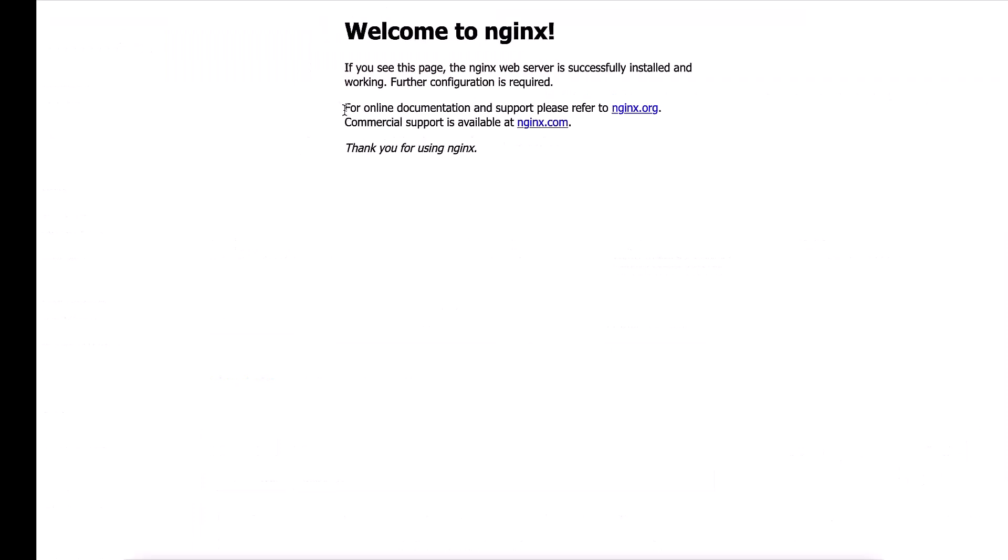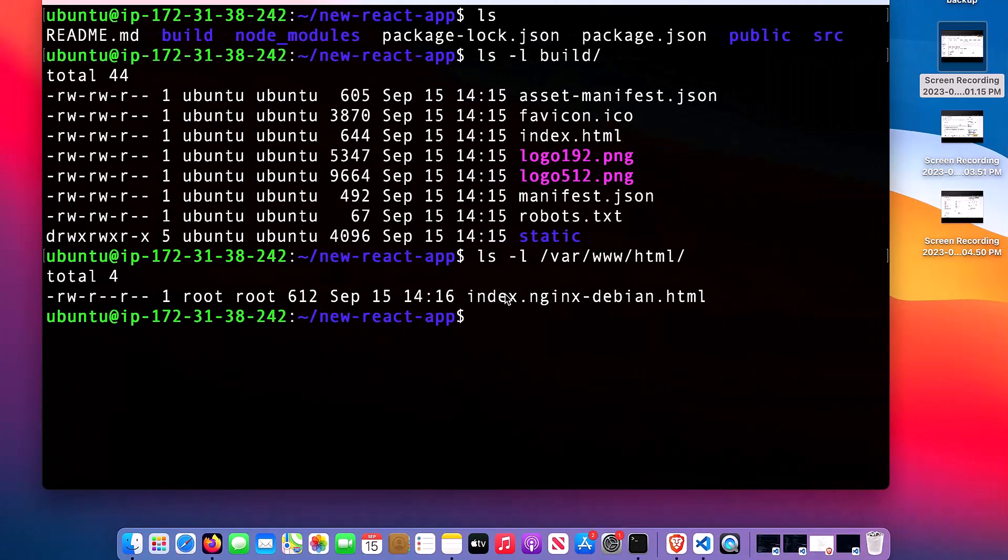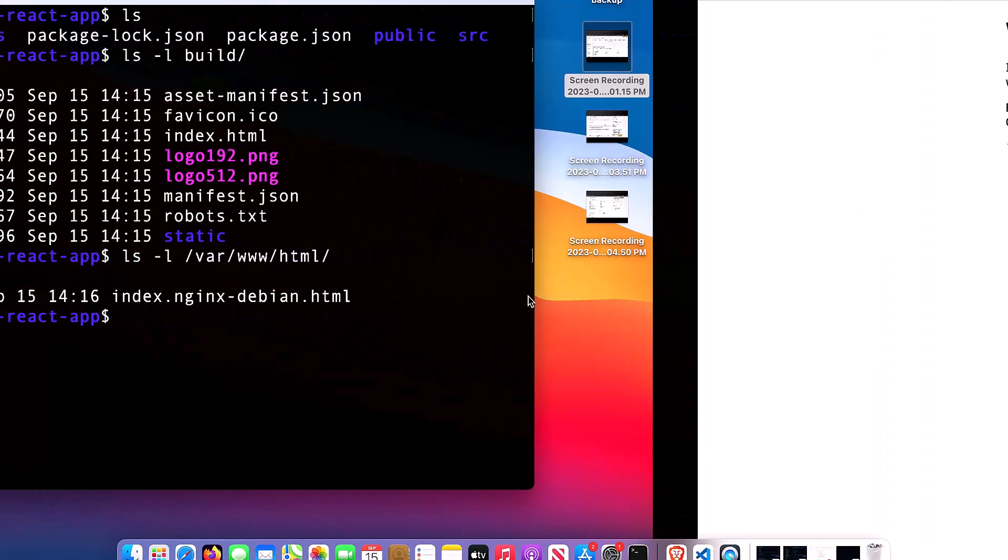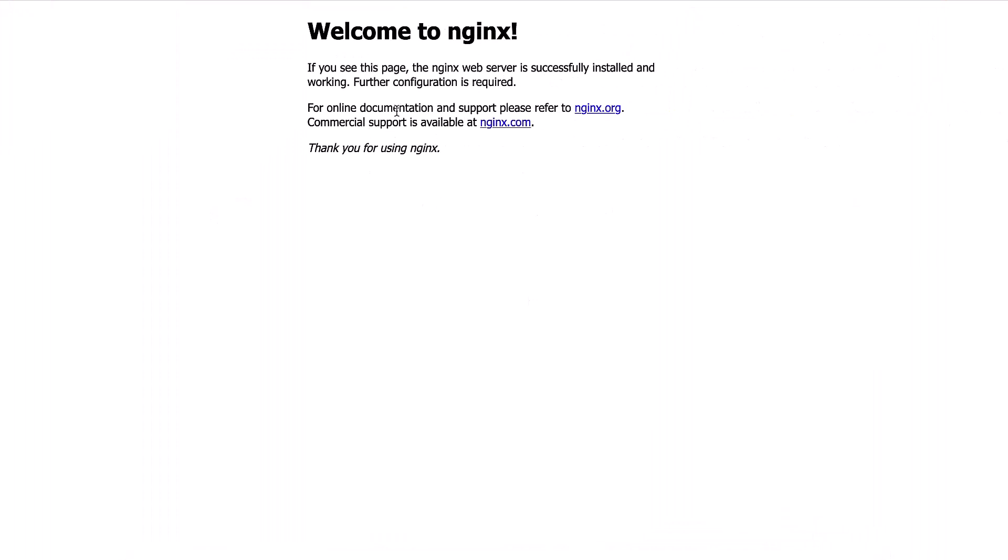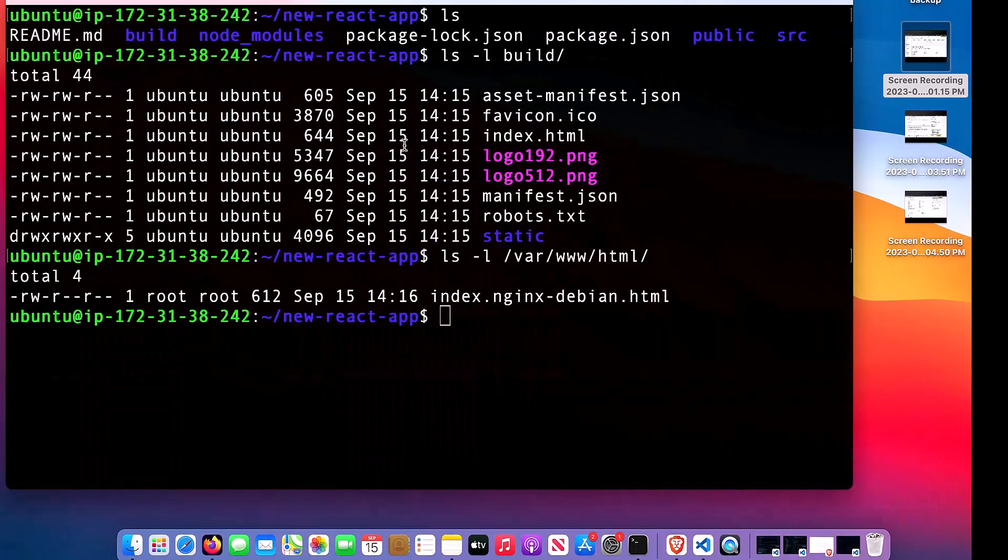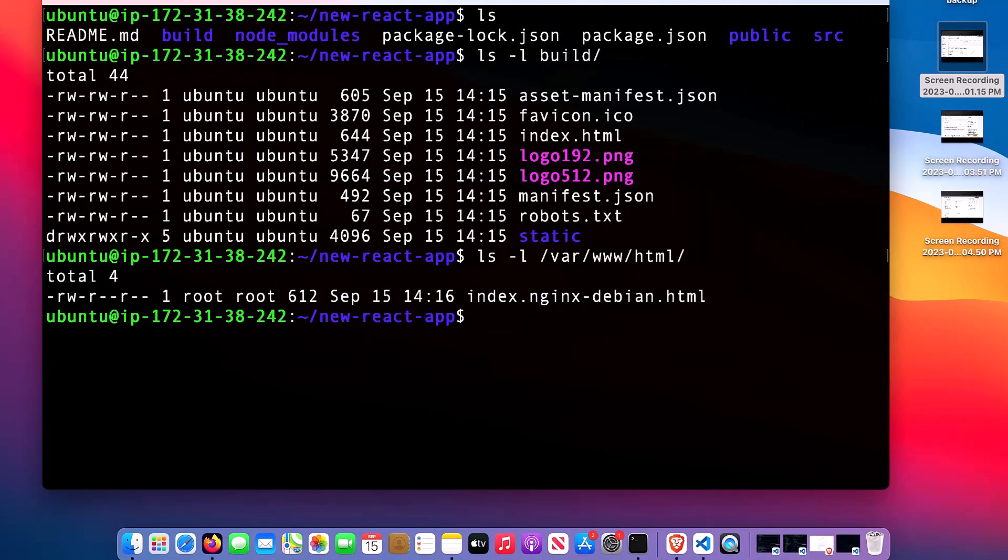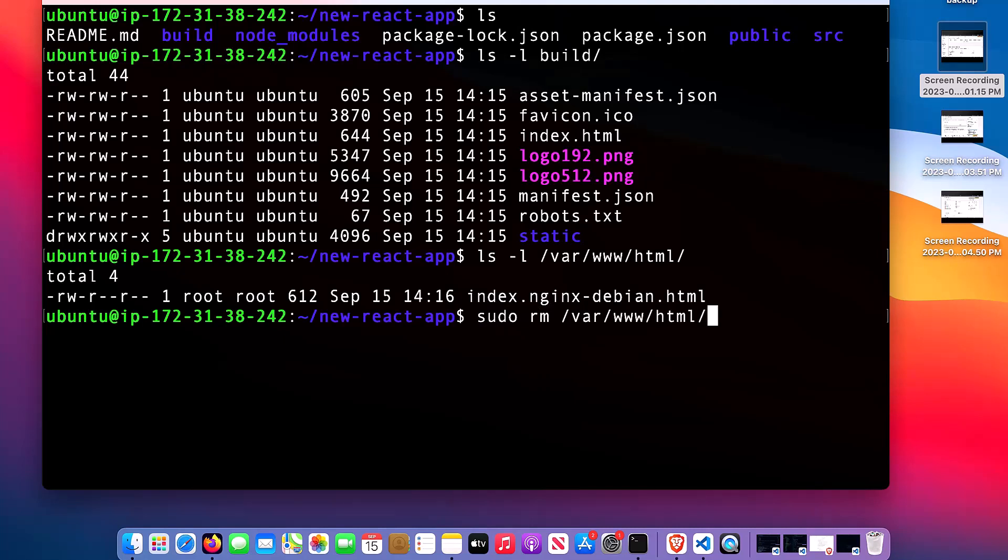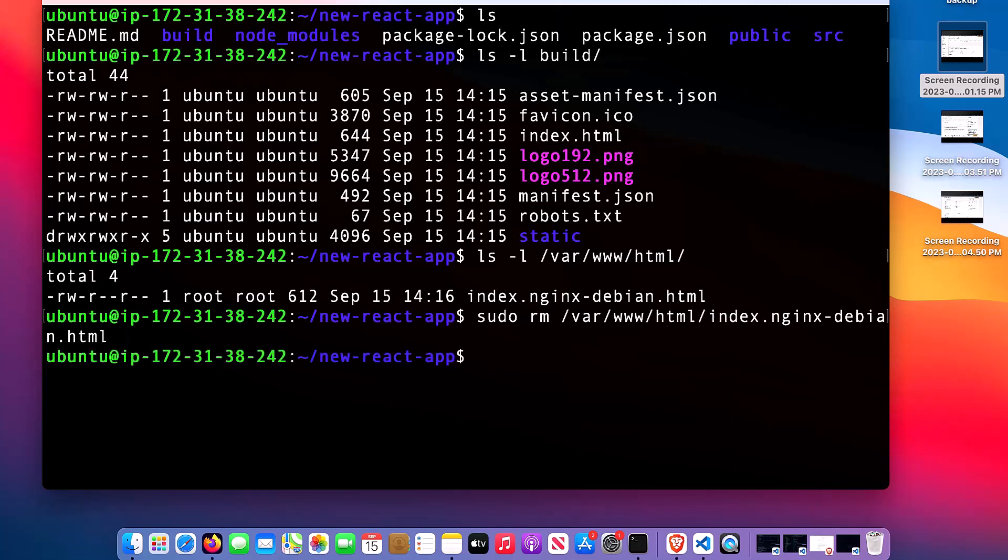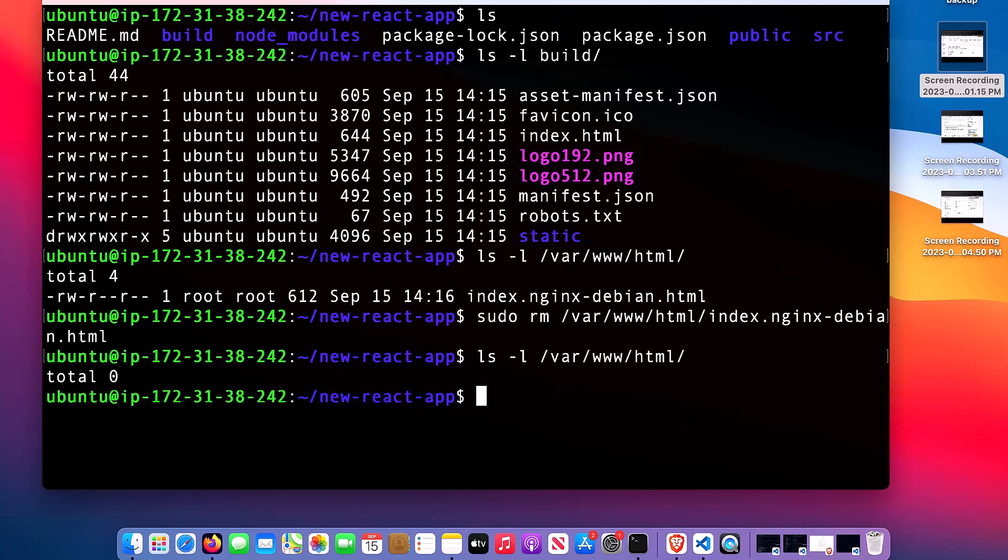You can see this file is what is showing this content. But I don't need it so I need to remove it. I will say sudo rm. I have deleted the file. If I want to check if it exists, I will type this. You can see total number of files in this folder is 0. That means nothing is existing in this folder.